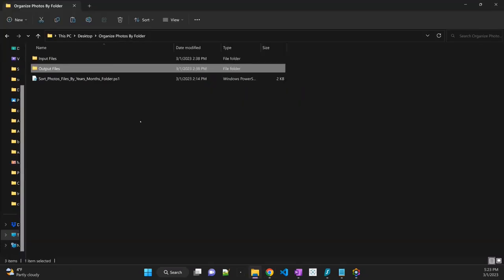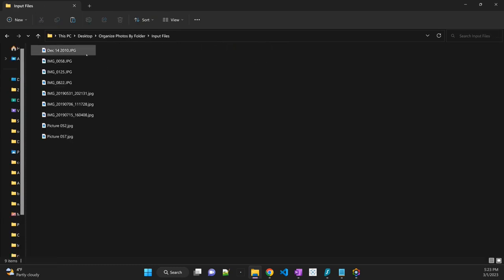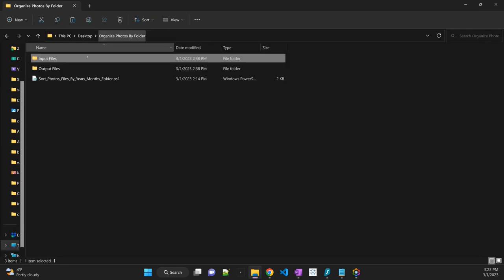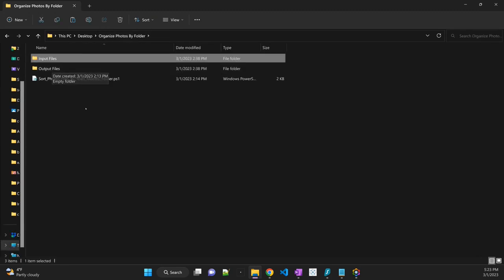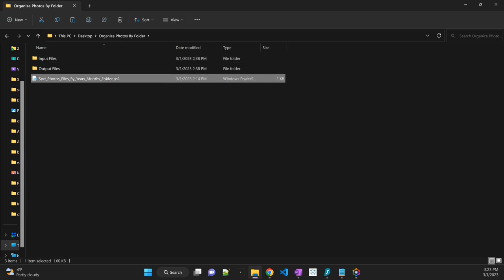So here I have a folder with input file folder where I have a bunch of images, and I would like to sort them out into this output folder in year and month folders. So this is the script that we are going to use. It's usually followed by .ps1, or the extension of PowerShell script is .ps1. So let me open that first.